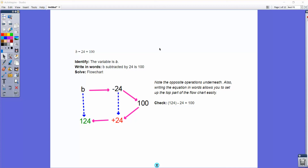Let's go ahead and look at this first example. The examples on here are all increasing in level, so this is level one. We have an equation here: b minus 24 equals 100. The variable is b, and b is subtracted by 24. The opposite of subtracting 24 is adding 24, so the regular steps would be to add 24 to both sides. We can also set this up using what's called a flowchart. We basically start by writing the variable b, then write in order what happens to it — b then minus 24 — and what does it equal? It equals 100.